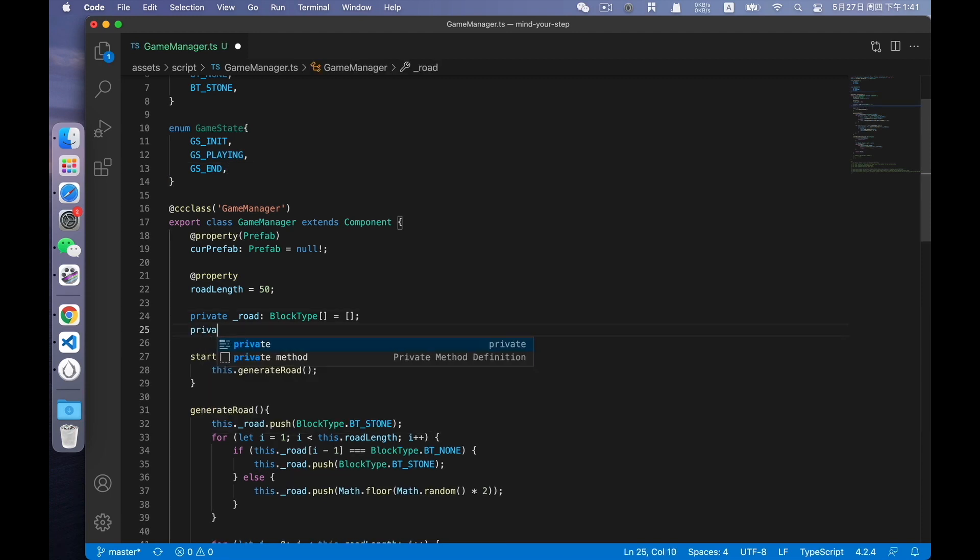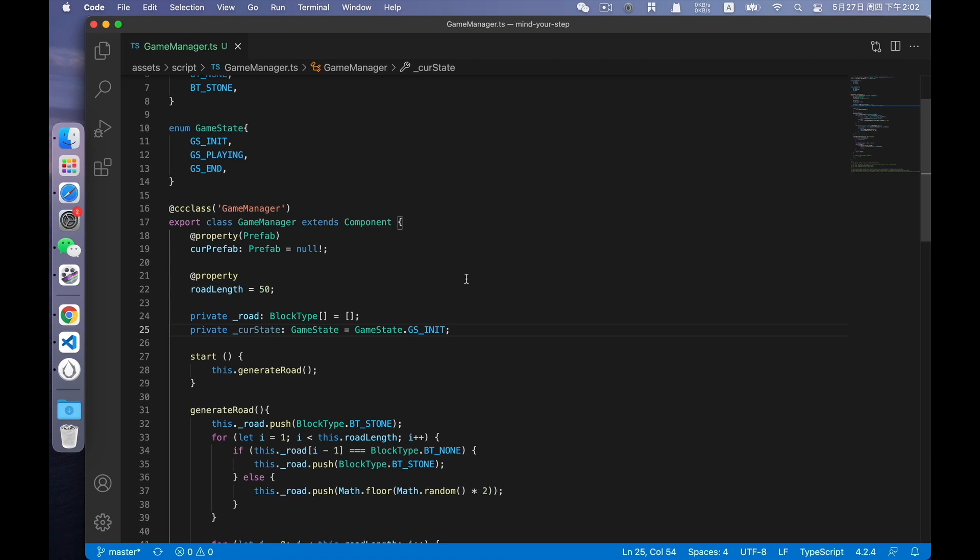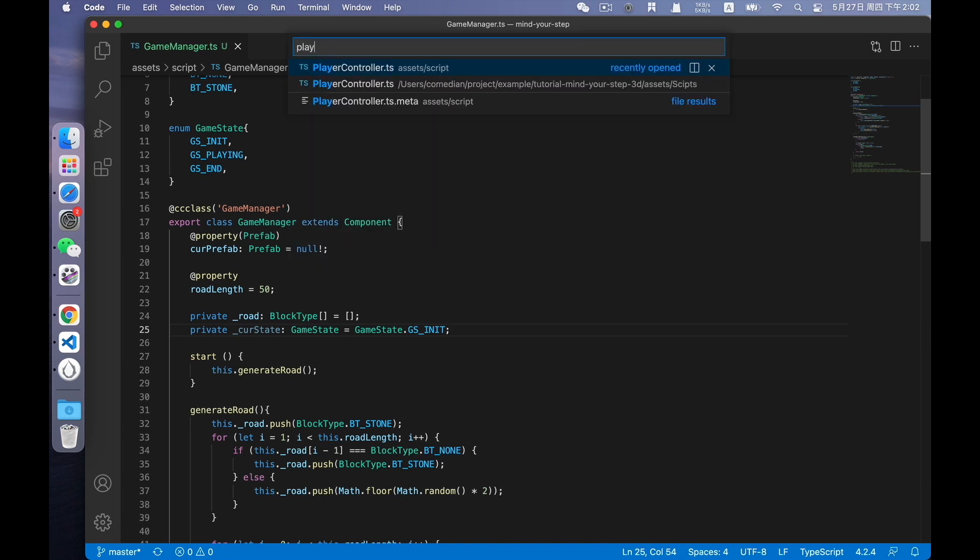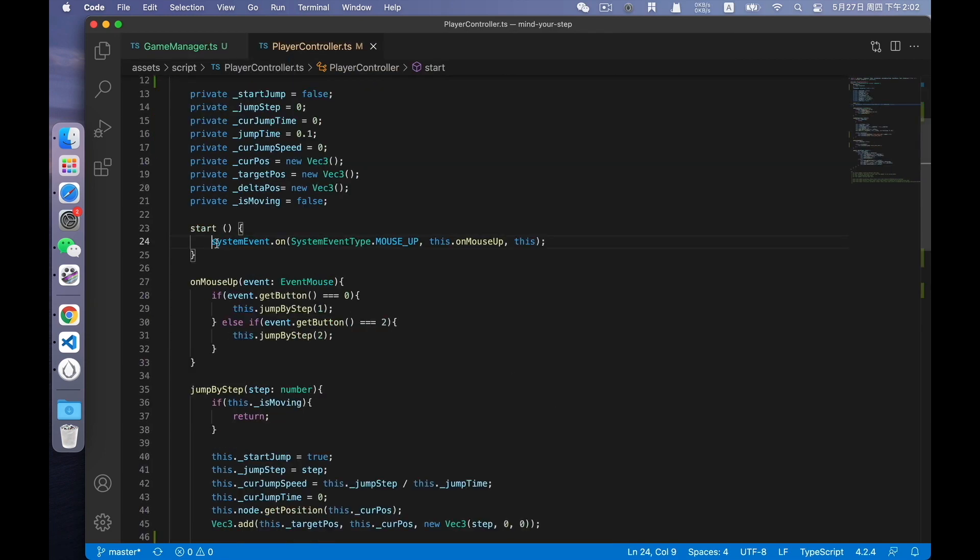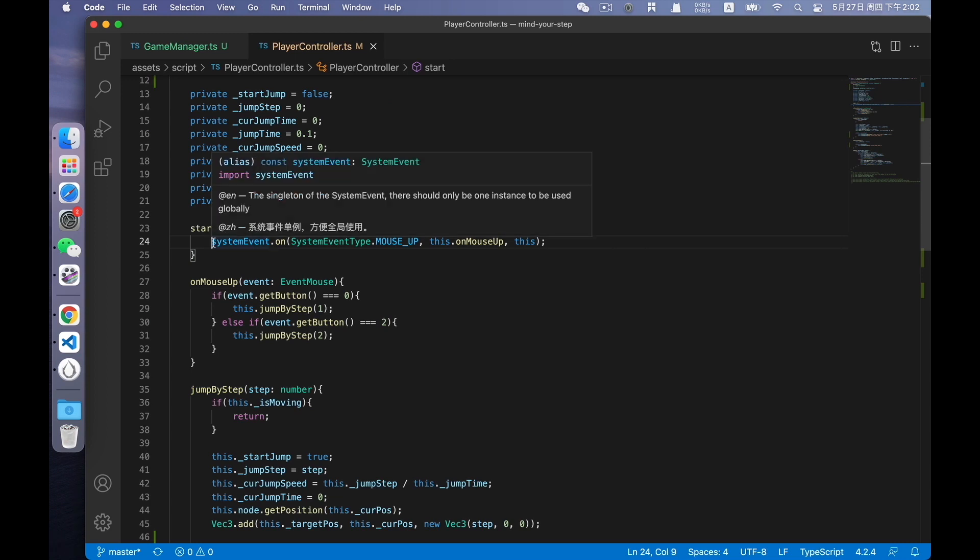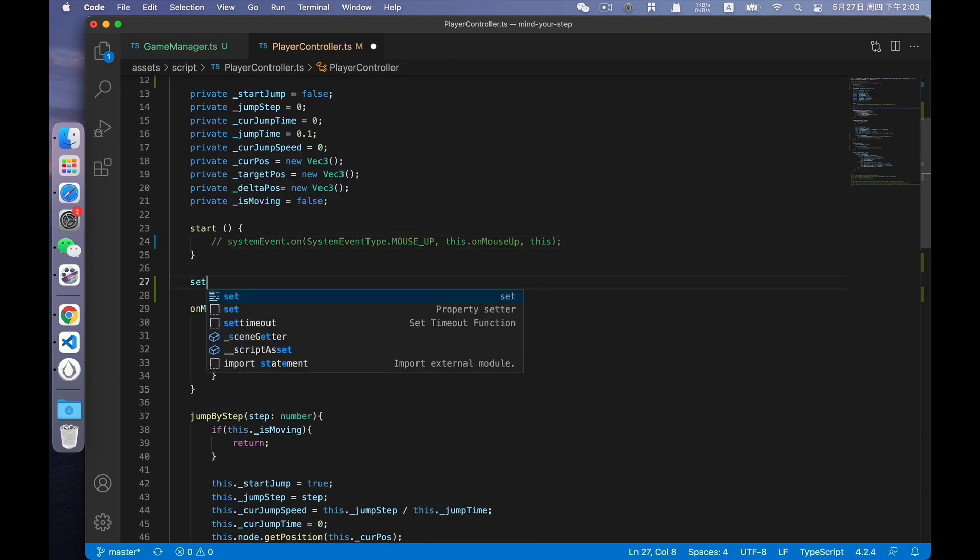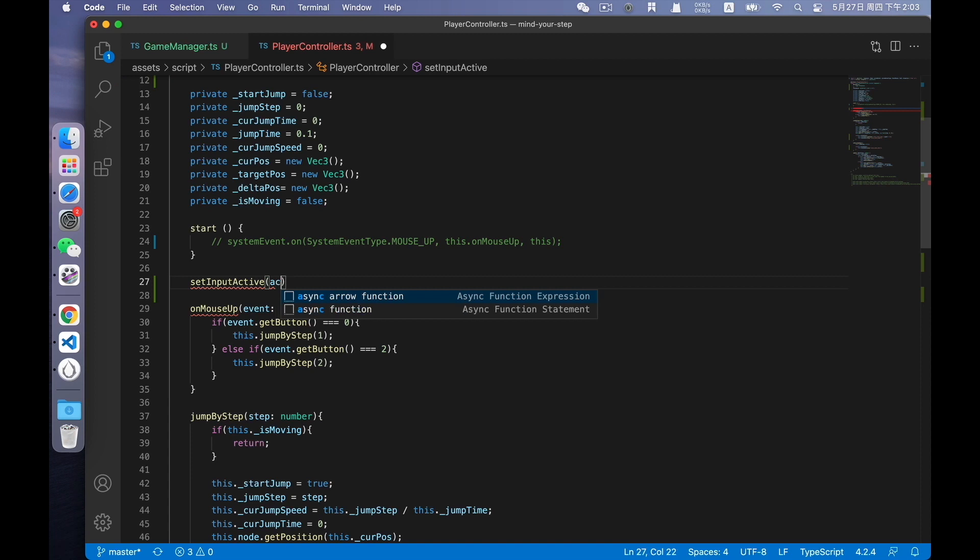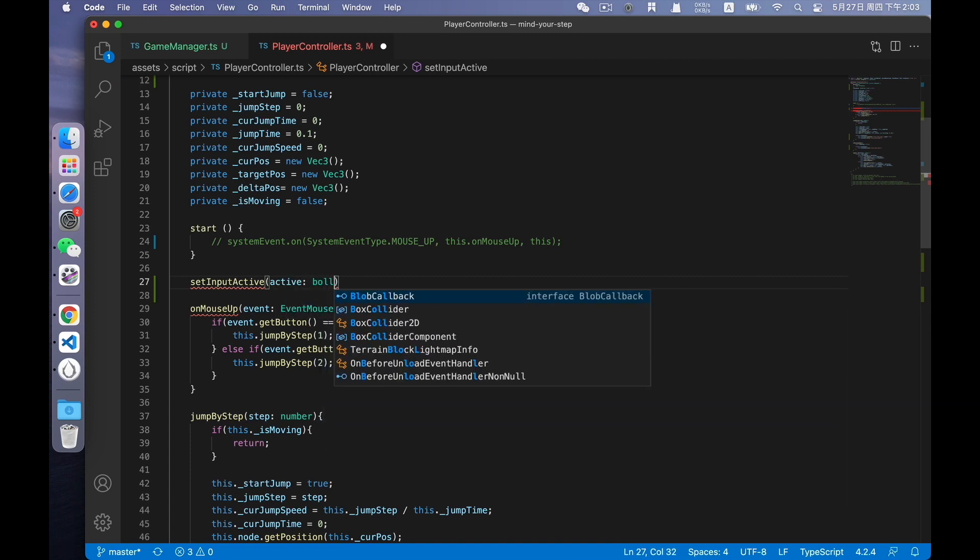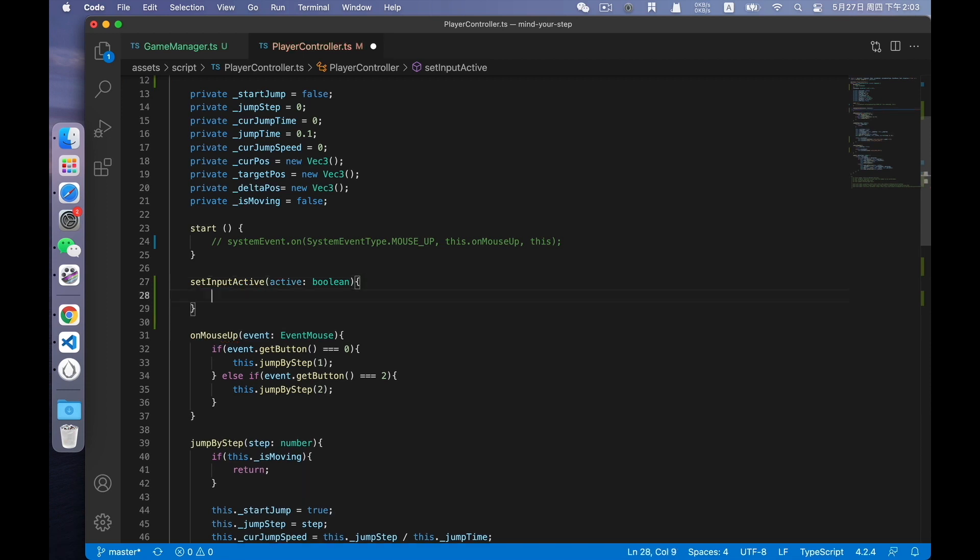Similarly, we declare a variable called current state. After having the game state, if we don't click the play button, the game won't start. So we can't control the movement of the characters. Open the script player controller. Block the event listener code. Then define a method. When the game state changes, it can notify the player controller that it can accept user actions. It receives a parameter active, which is of boolean type. It can tell us if we can listen to the mouseup event. In other words, to receive the user actions.